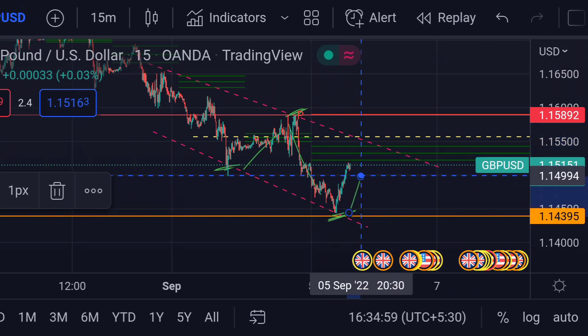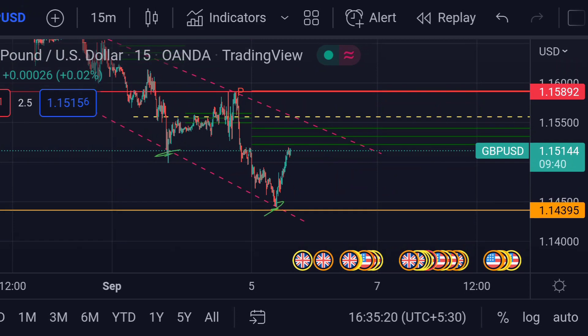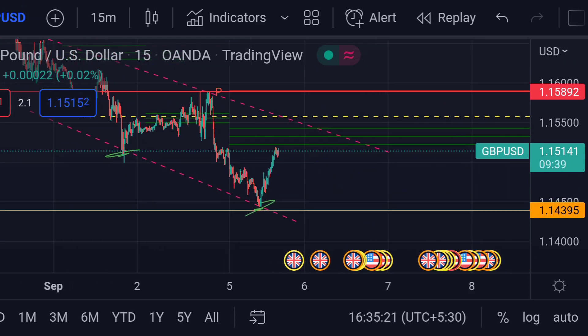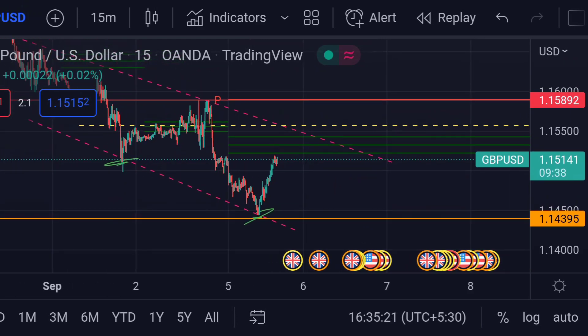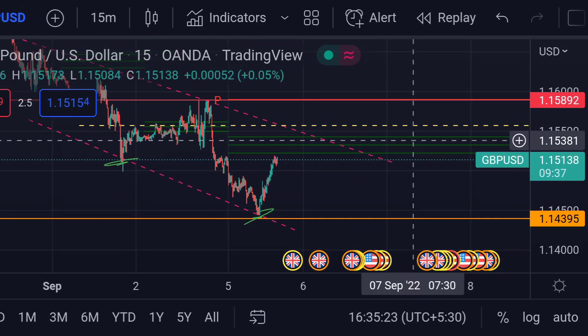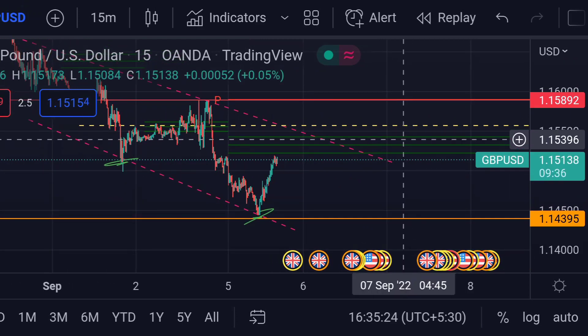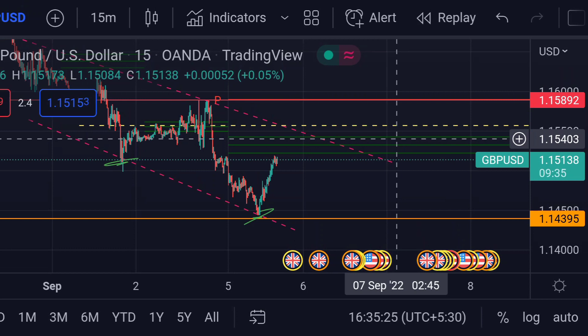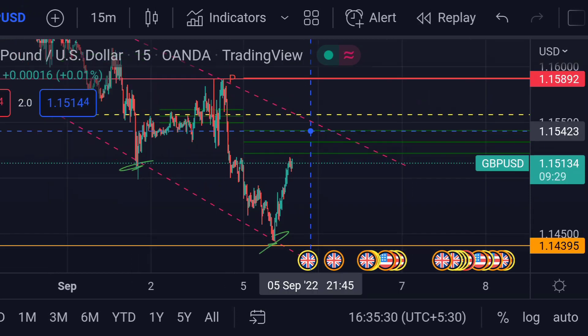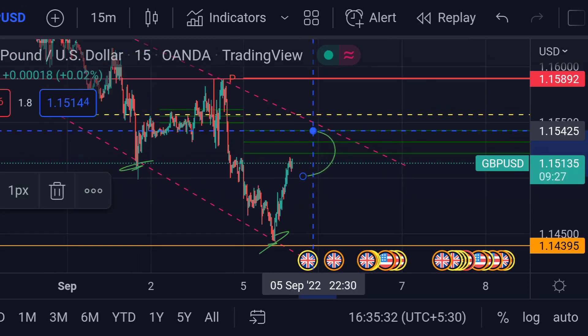The price has bounced again. If this pattern continues, we can expect the price will next face very strong resistance at this CPR area — that green-to-green area. If the price breaks this CPR, we can expect a further upside rally.